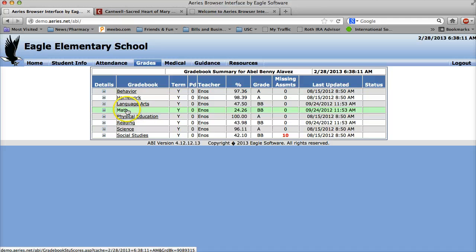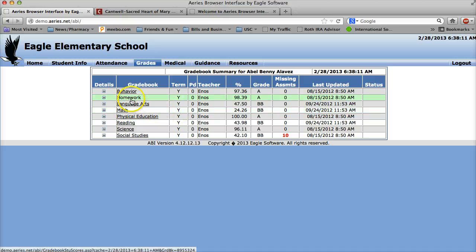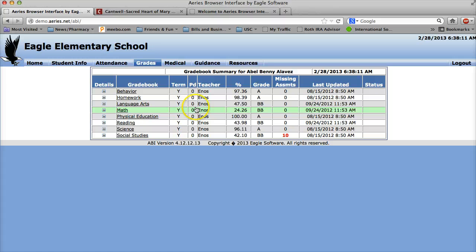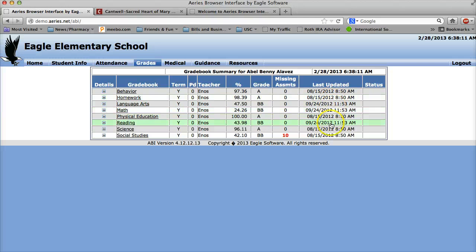So if you may notice there is the subjects, the term, the period, the teacher, the percentage grade, their letter grade, missing assignments, and then also when was the grade last updated.